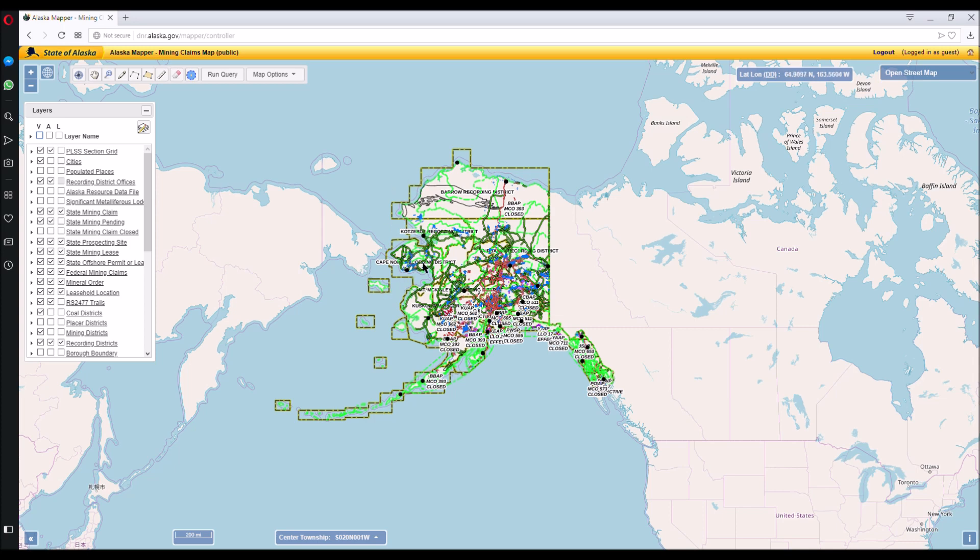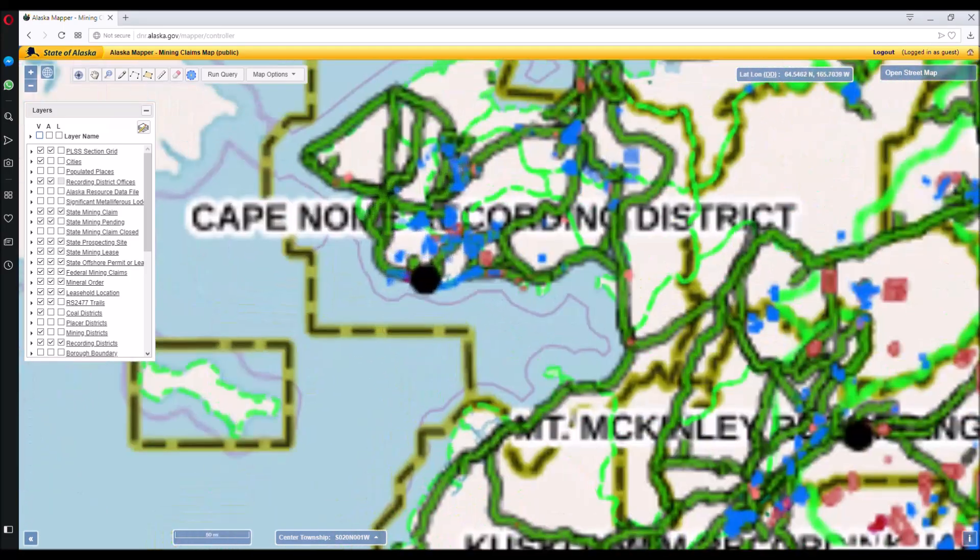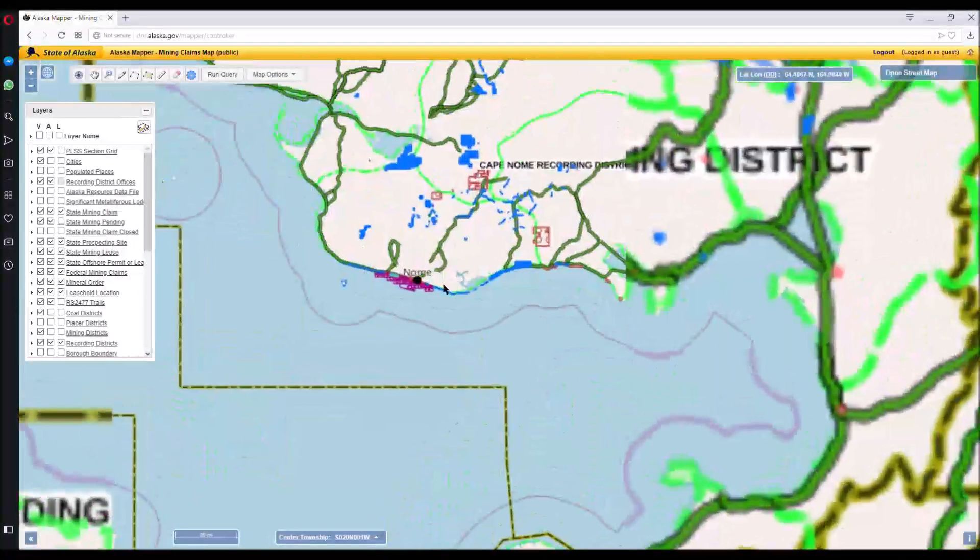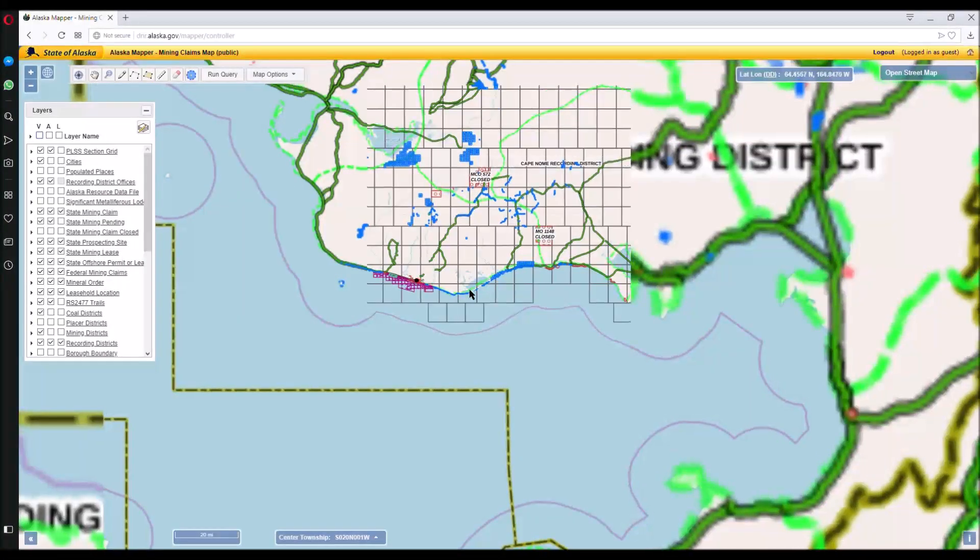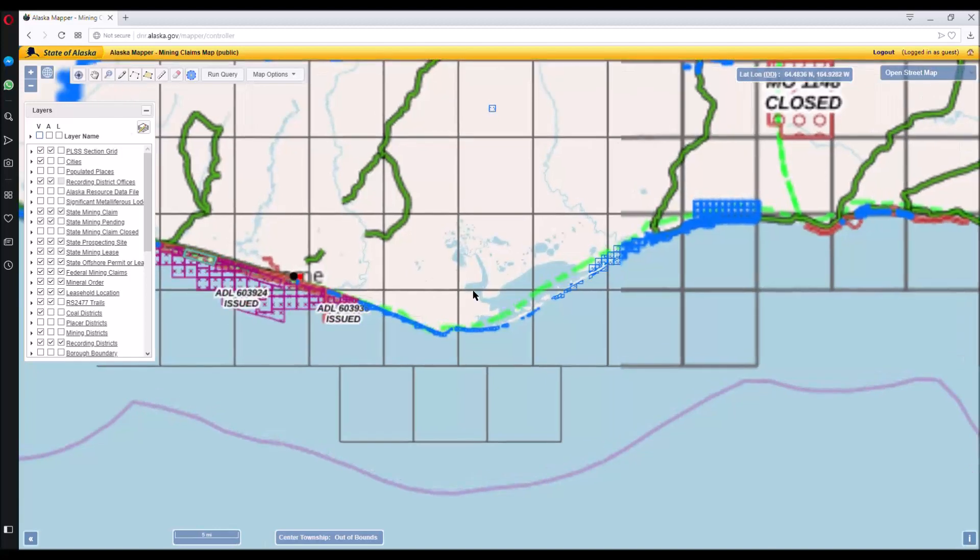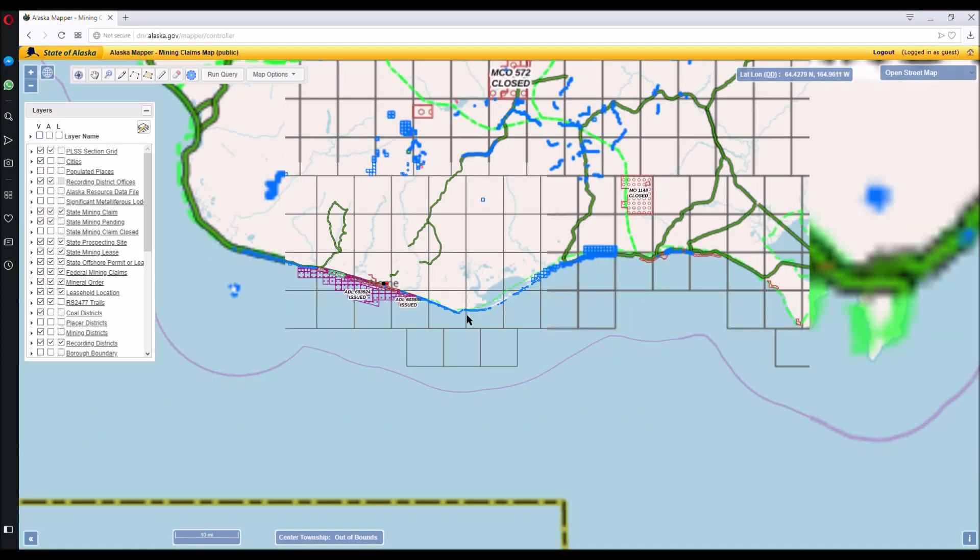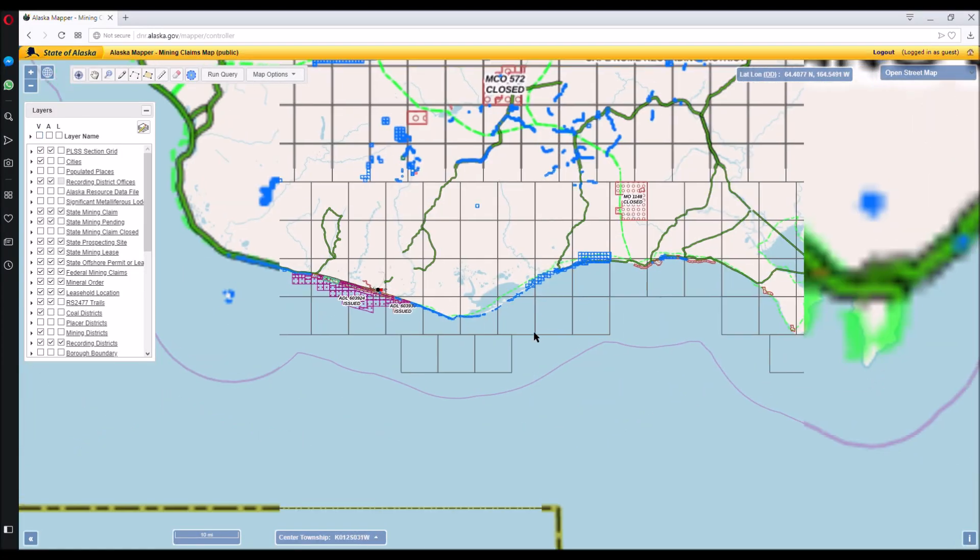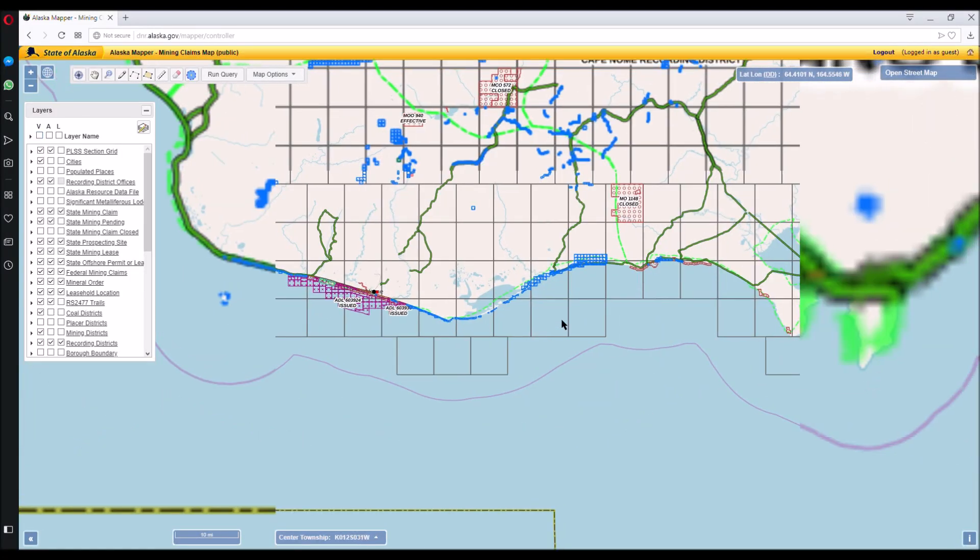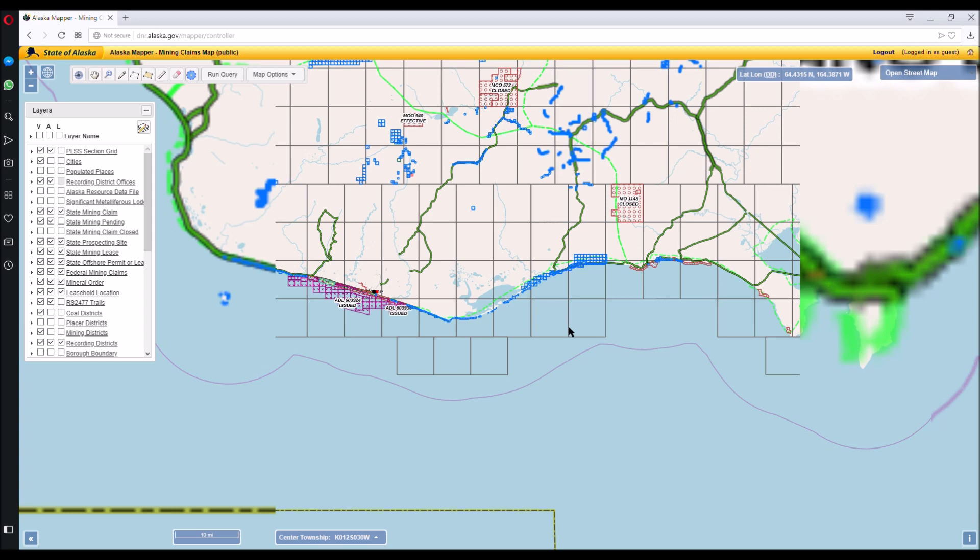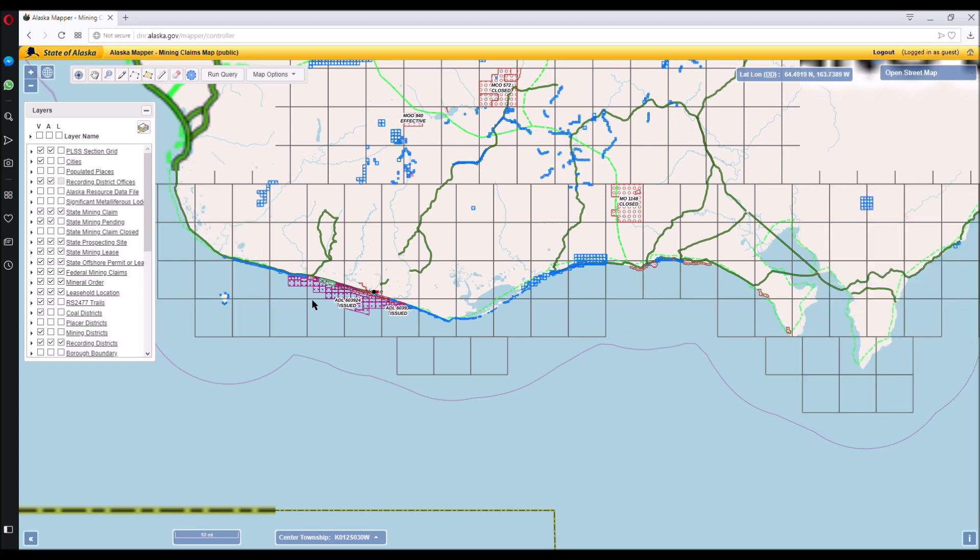So here we have all the state of Alaska with the mining claims. Let's zoom in on Nome. So here we have, it takes a second, here we have Nome.